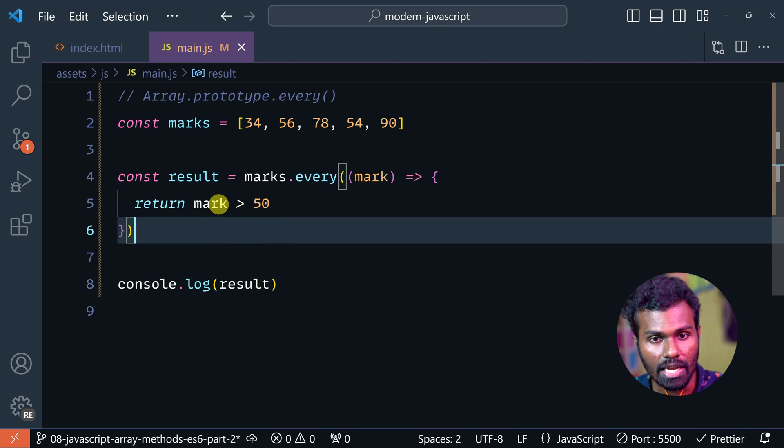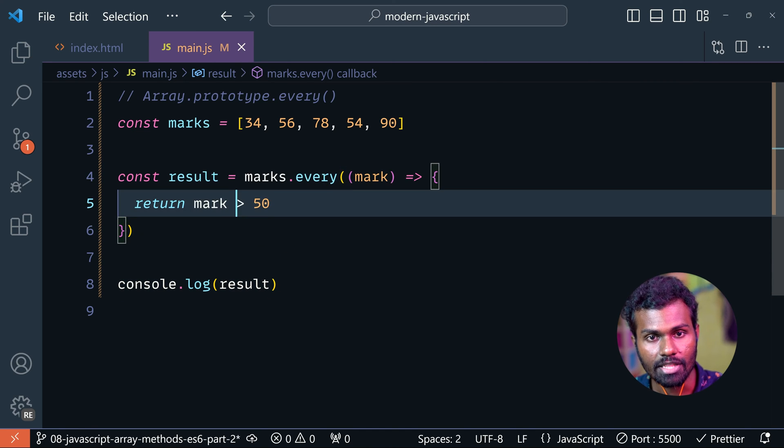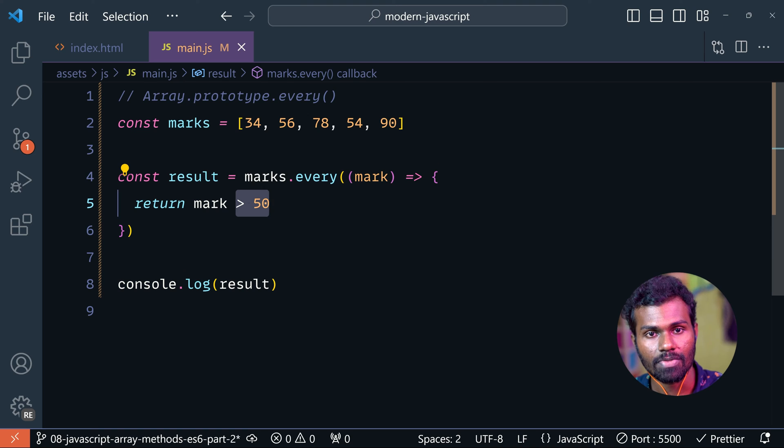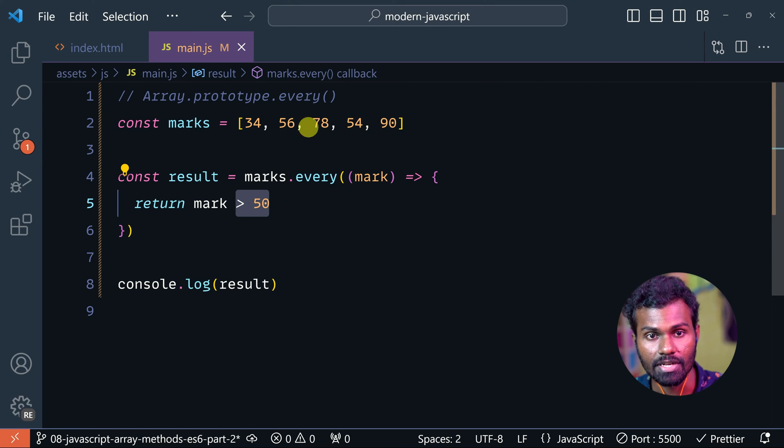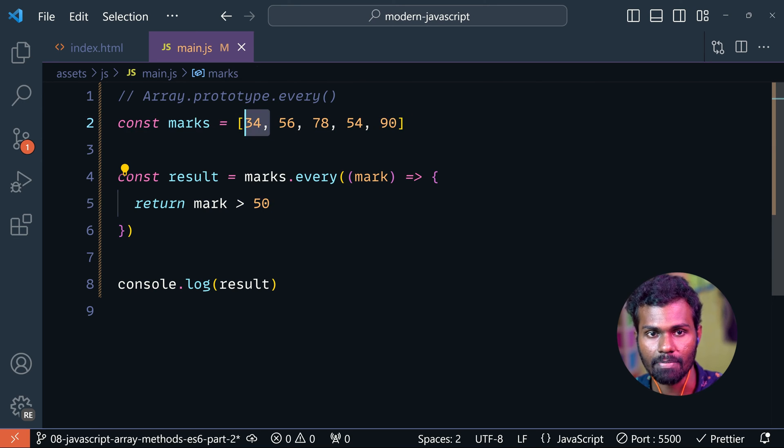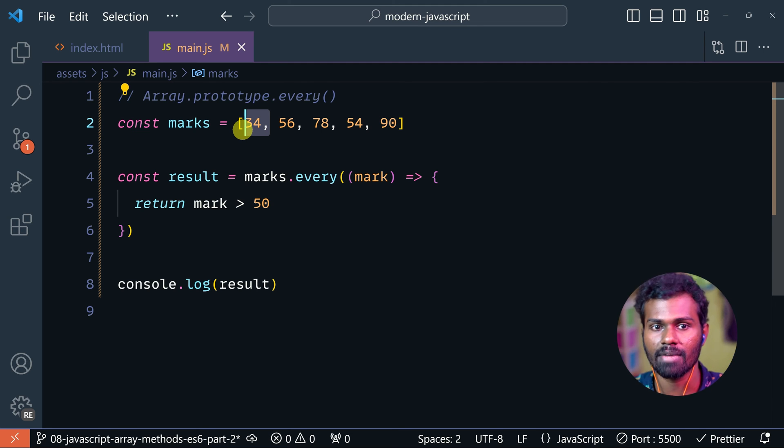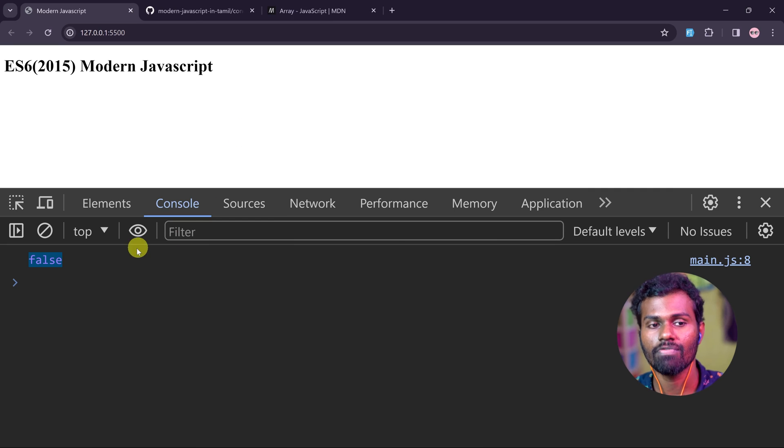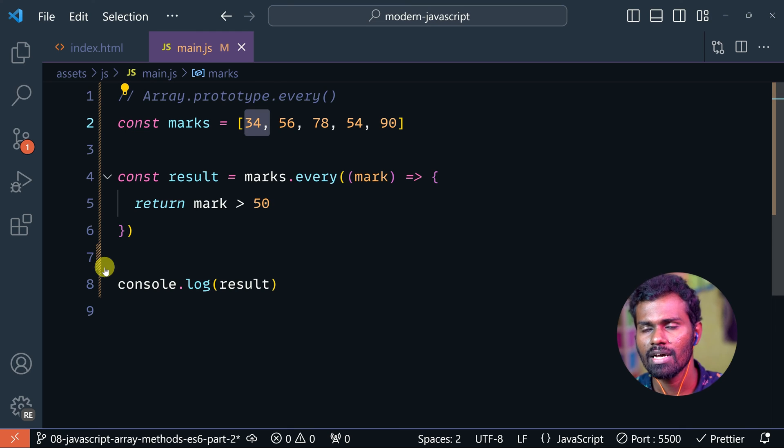So all marks should be greater than 50. You see there is 34, and it is less, so this condition is not satisfied. That's why it is giving you false.